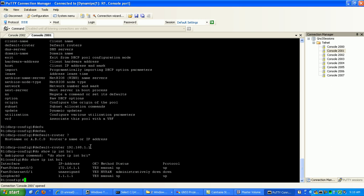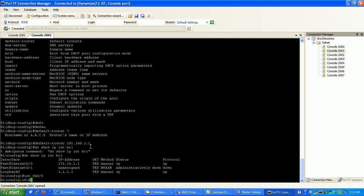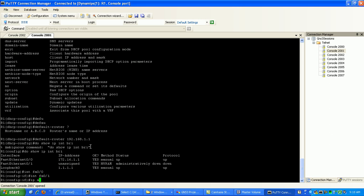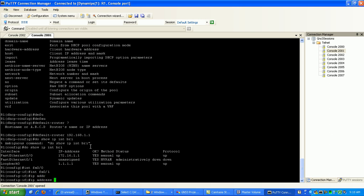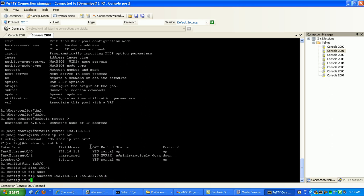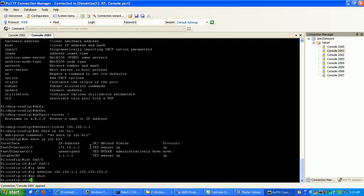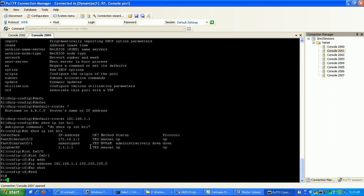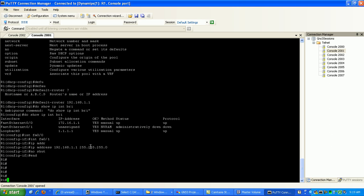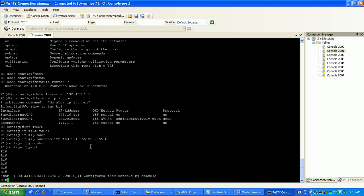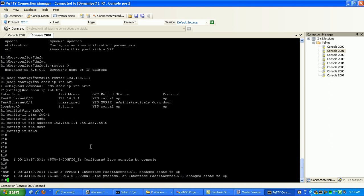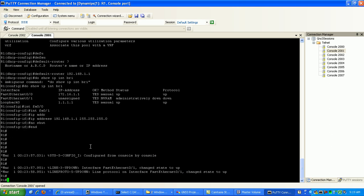Let's go under there real fast. Interface FastEthernet 0.1. Here with the IP address 192.168.1.1 subnet mask /24. Let's go ahead and do a no shut.